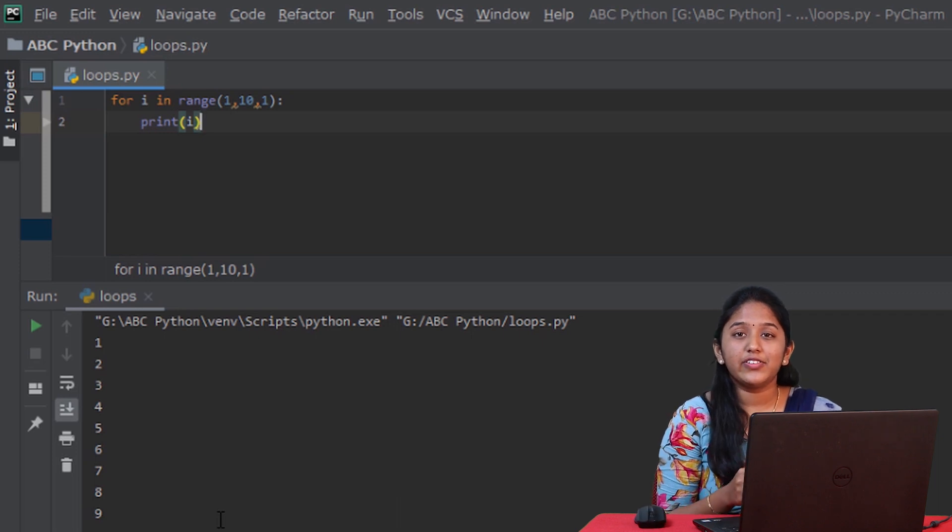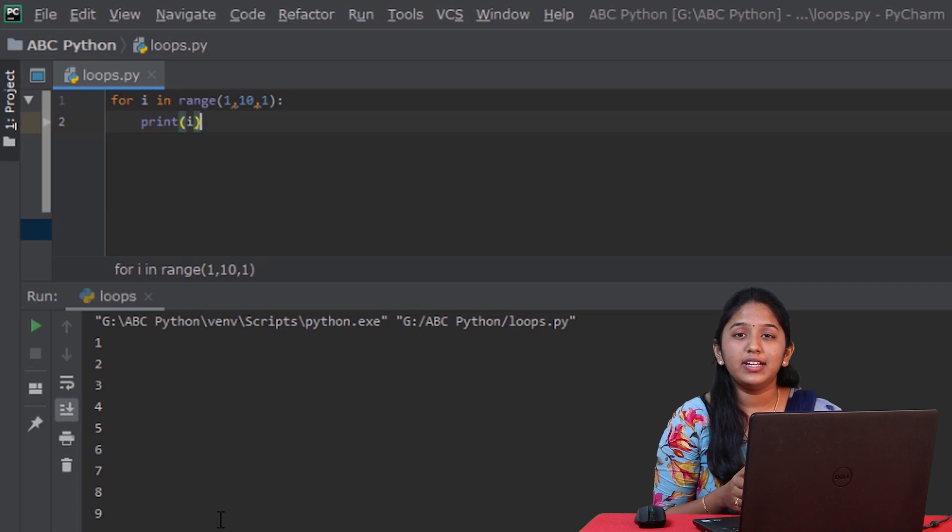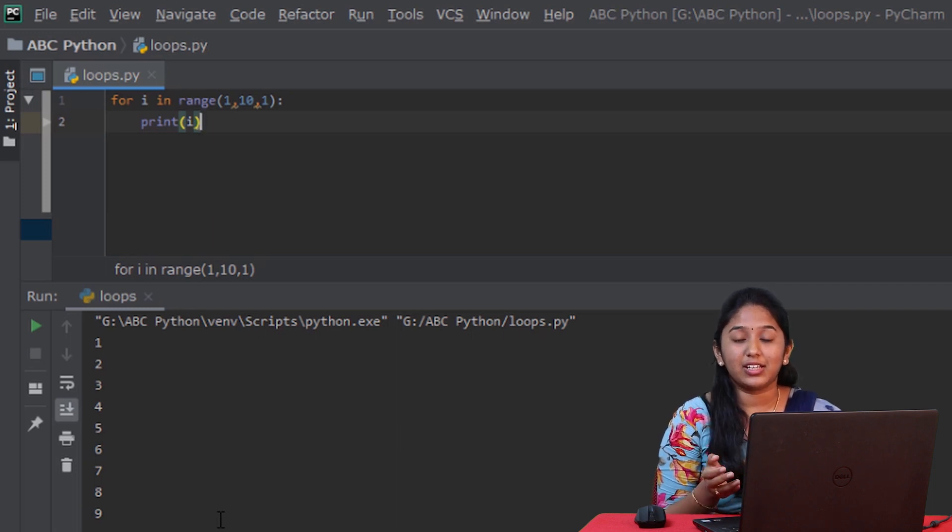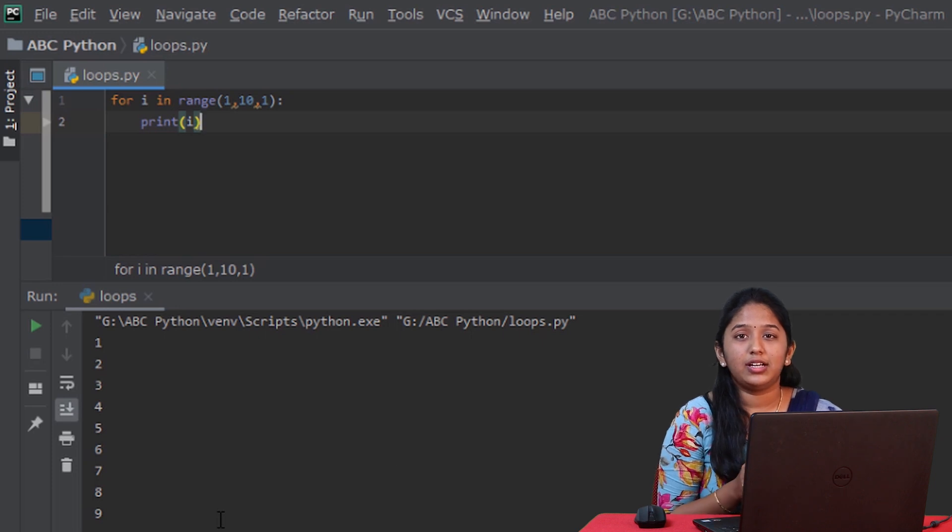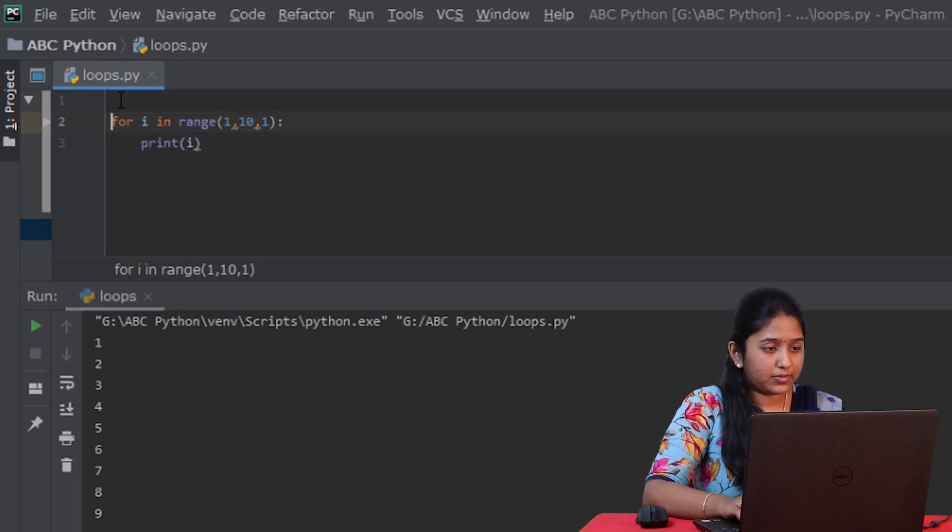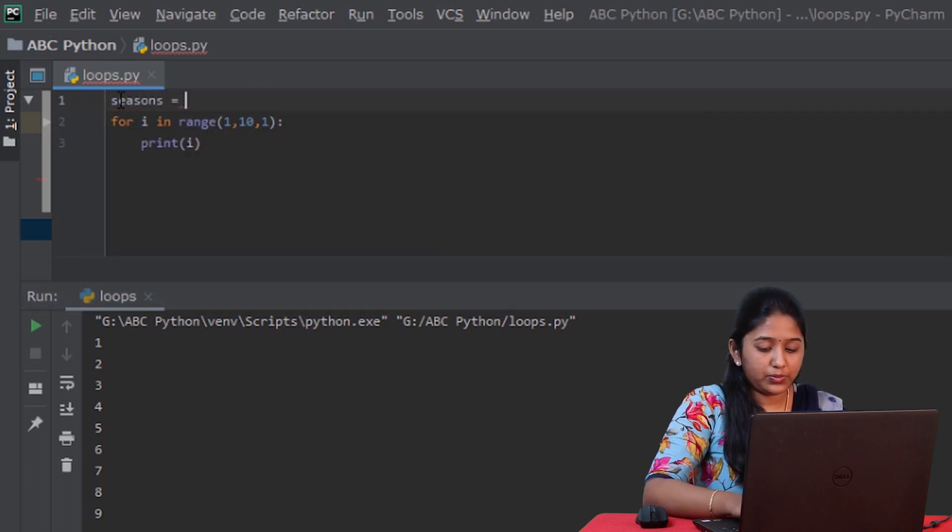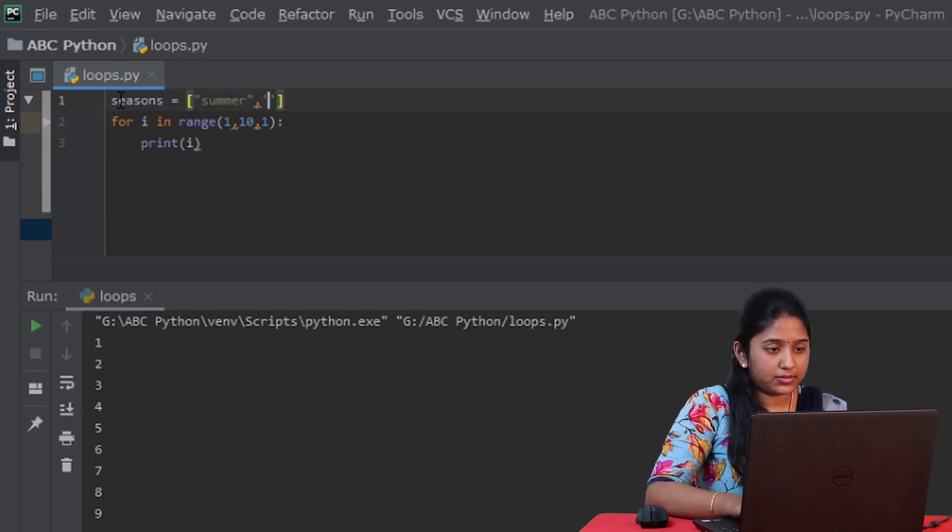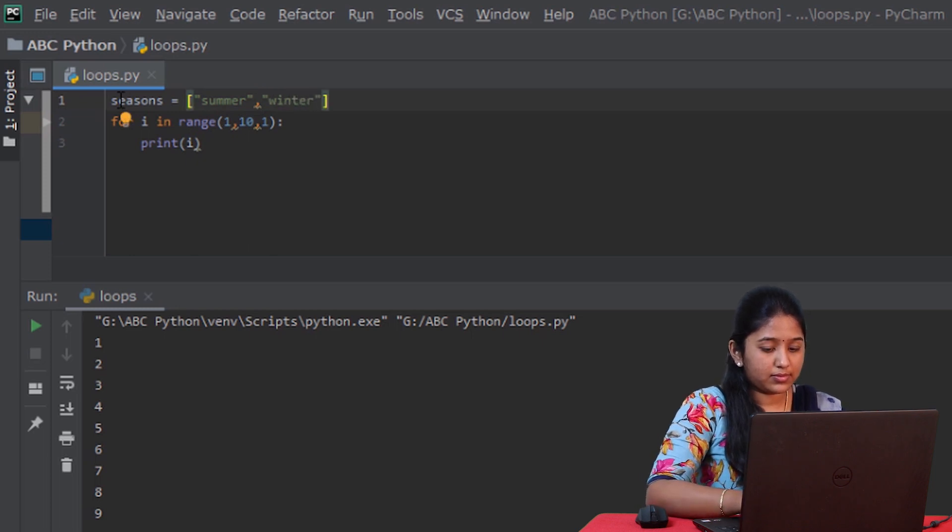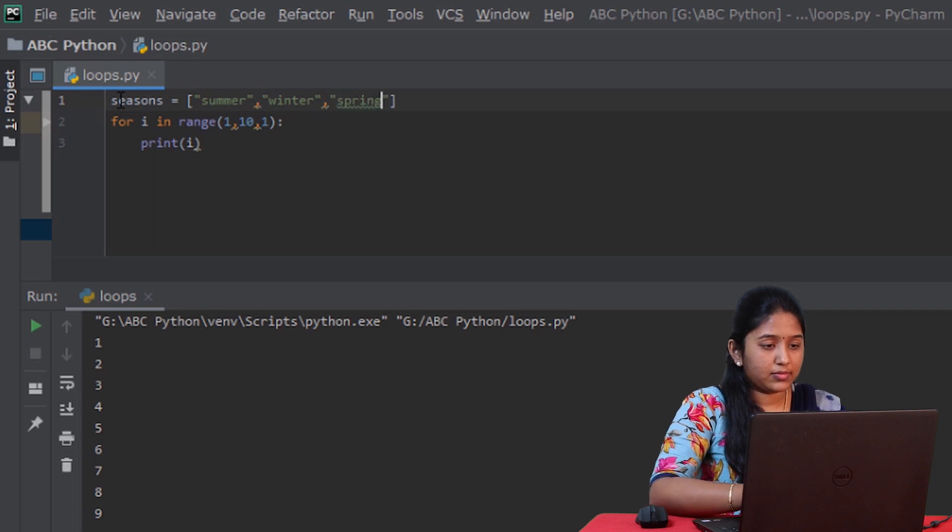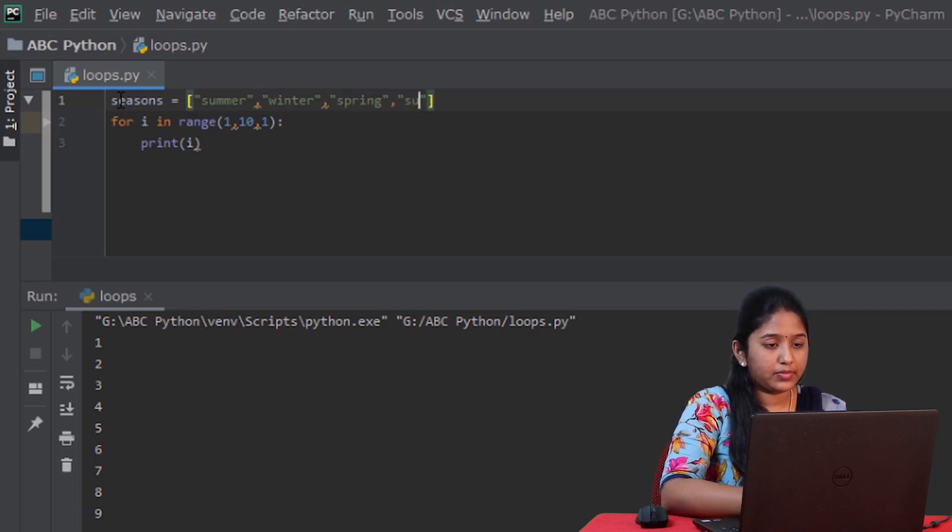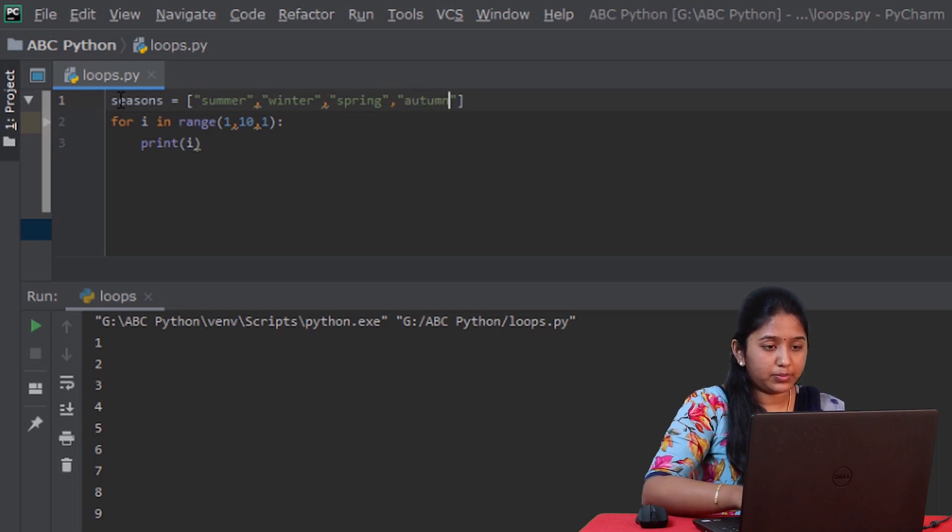Here we have used a range function to display the numbers from 1 to 10. And similarly, you can use any sequence type such as a string or a list or a tuple or a dictionary. Now, let's declare a list. Seasons is equal to summer, winter, spring, autumn.